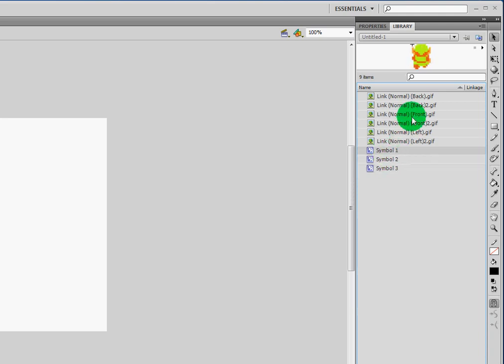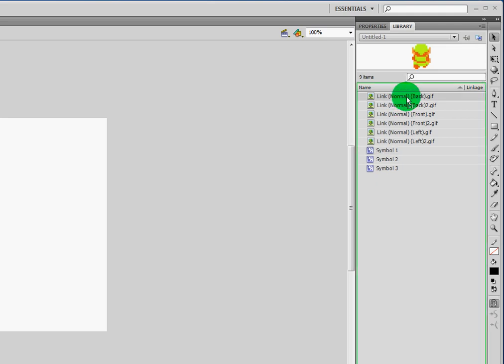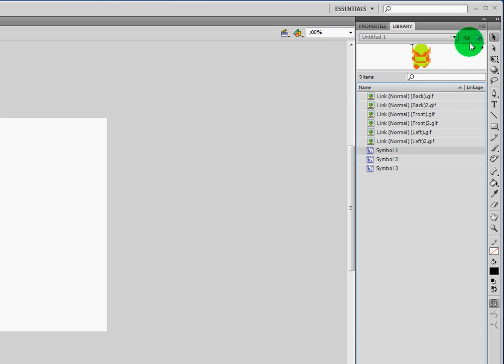Now we have these three symbols. These three symbols are basically—for example, the symbol one that I have here is basically Link Back and Link Back 2 combined. So if I go here to symbol and I click the play button, you can see that it's an animation of Link walking. We're going to go ahead and rename these.